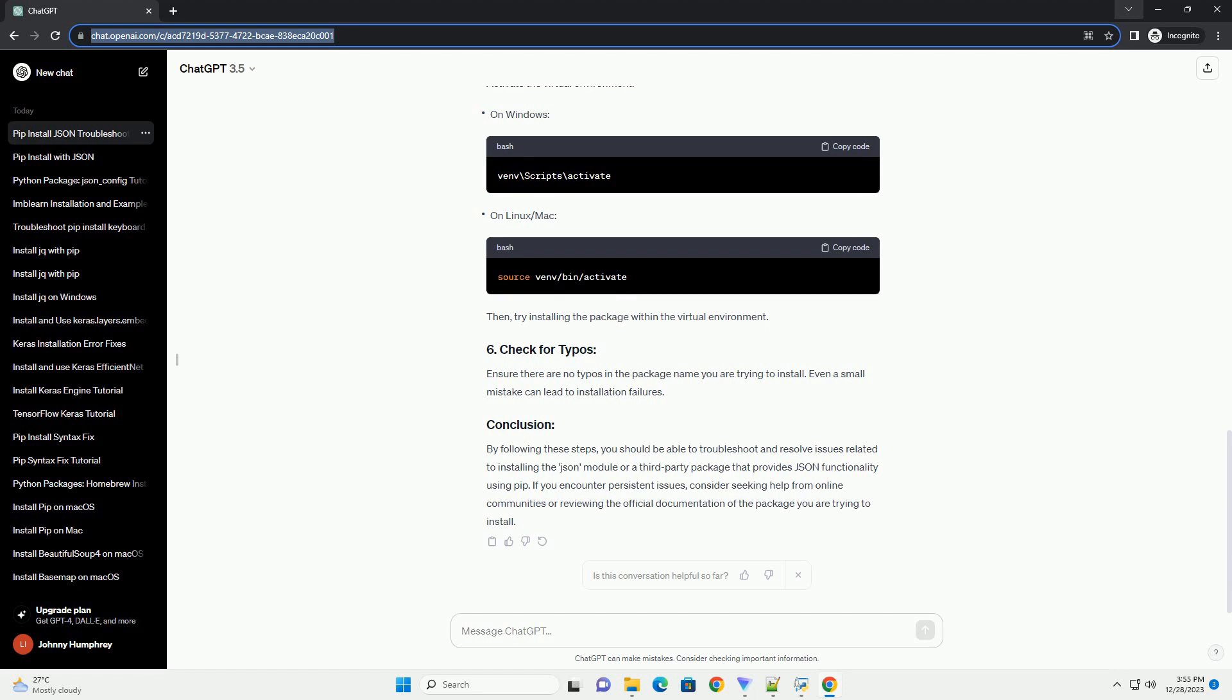Make sure that your PIP installation is up to date. If you are trying to install a third-party package named JSON, ensure you are using the correct syntax. The JSON module itself is not installed using PIP, as it is part of the Python standard library.